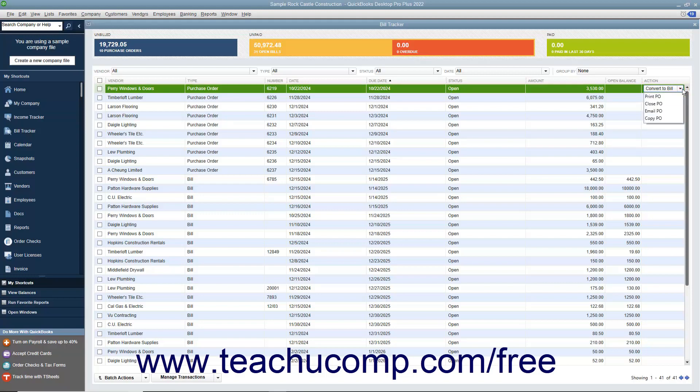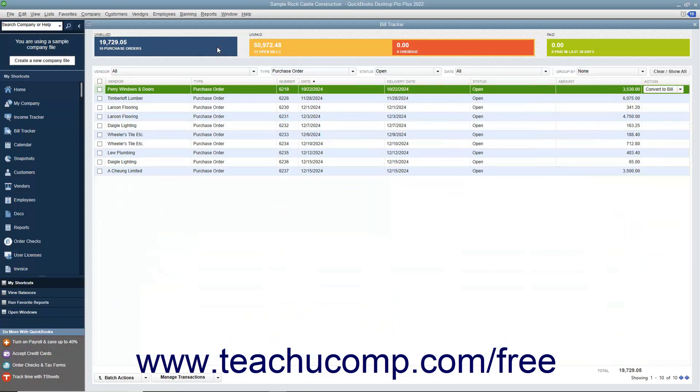You can also perform an action on a batch of selected items of the same item type. For example, you could choose to batch print selected purchase orders or pay a batch of selected bills. To do this, first filter the list as desired.